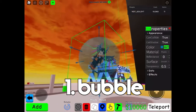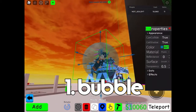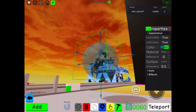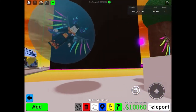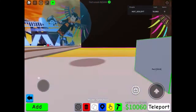Number one is the bubble trick. All you need to do is make a ball and make it bluish, then set the transparency to 0.5 and put the character model in there.